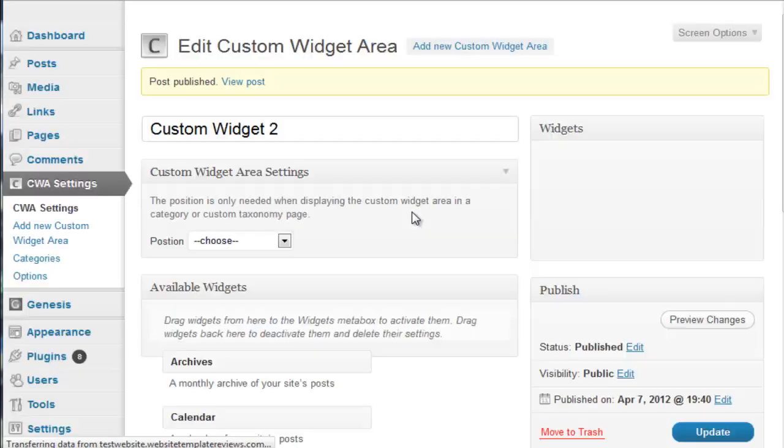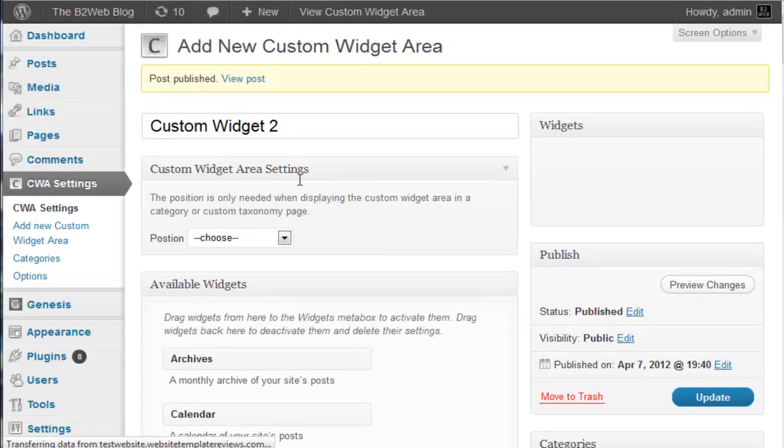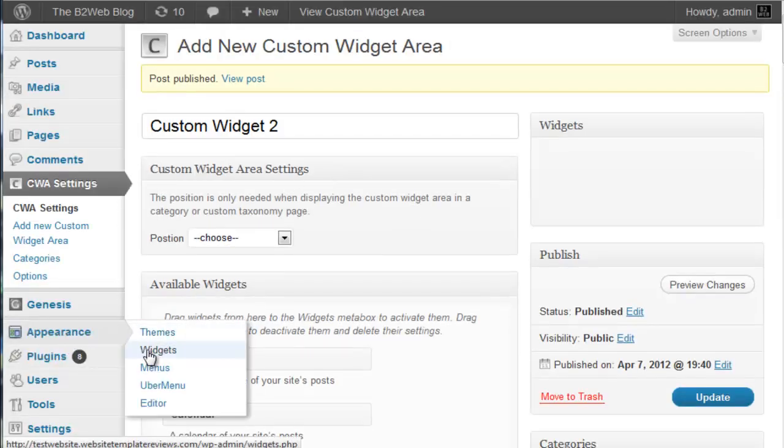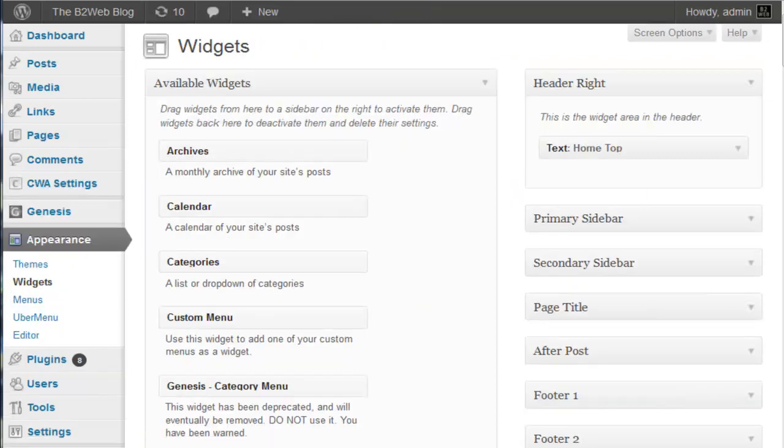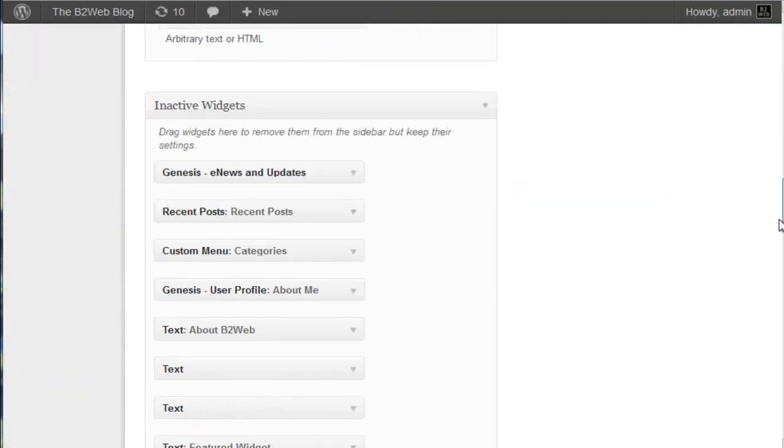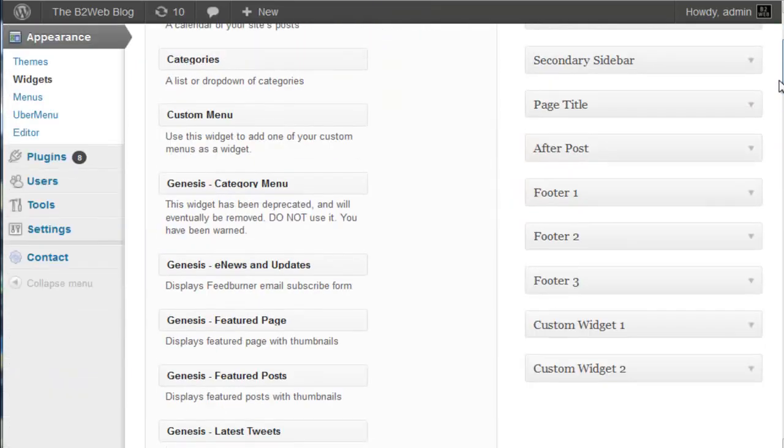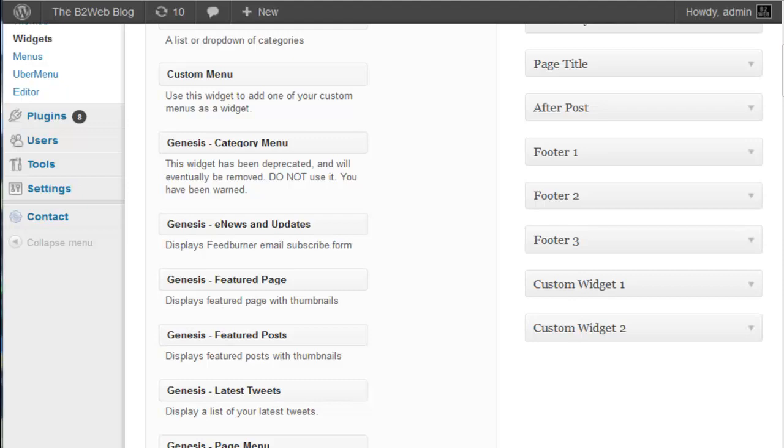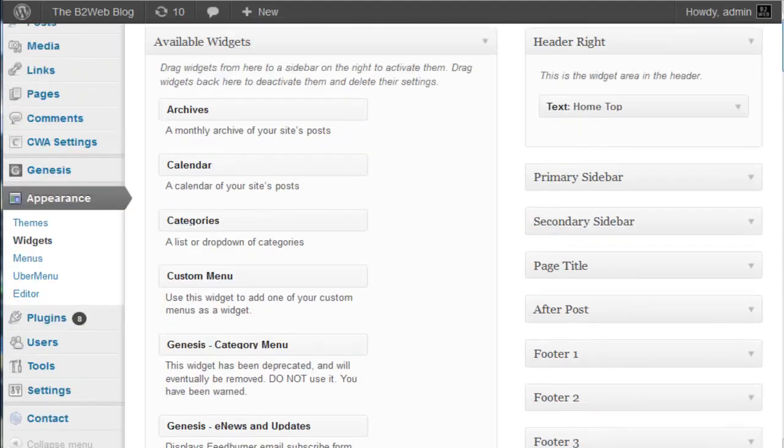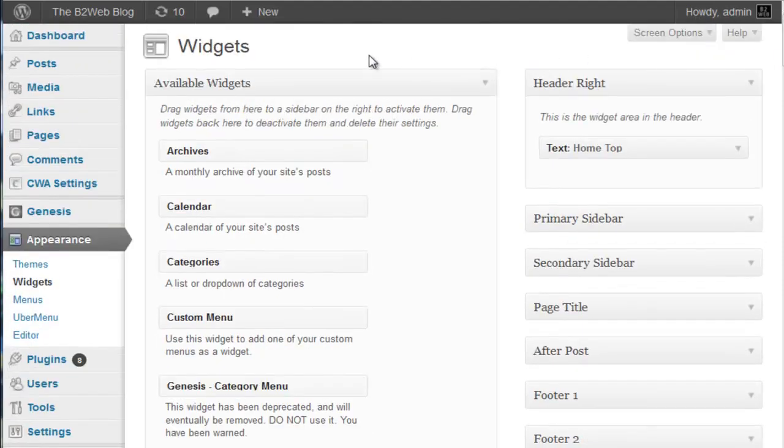Now we've created that and just to make sure we'll go to our widget panel and take a look and you'll see that our zone is created right there. I created one before and now we've got custom widget 2 right down there. Just like that we've created a widget zone.